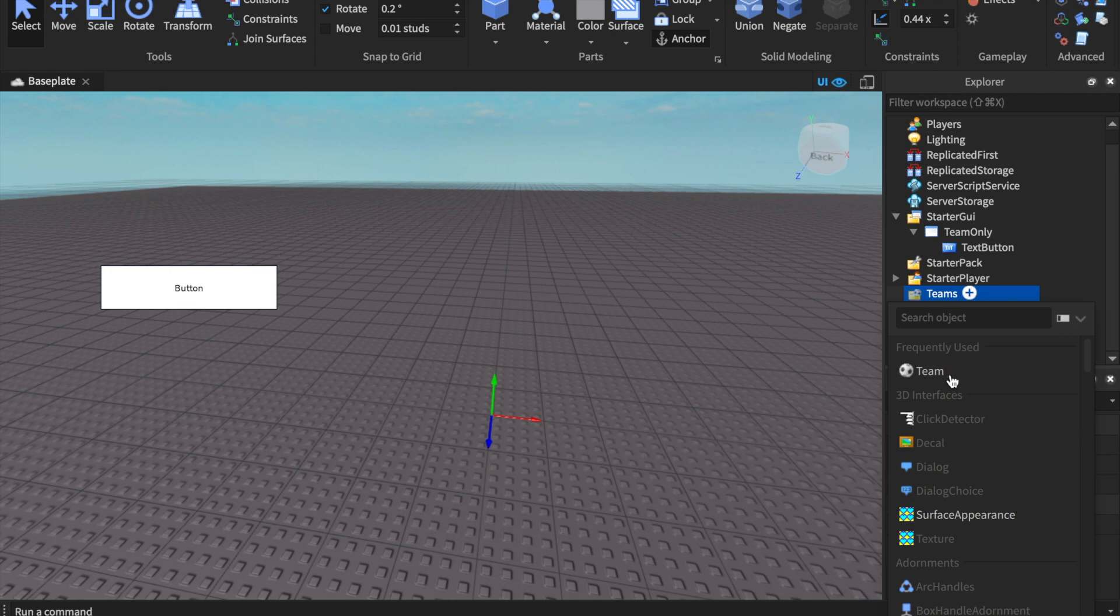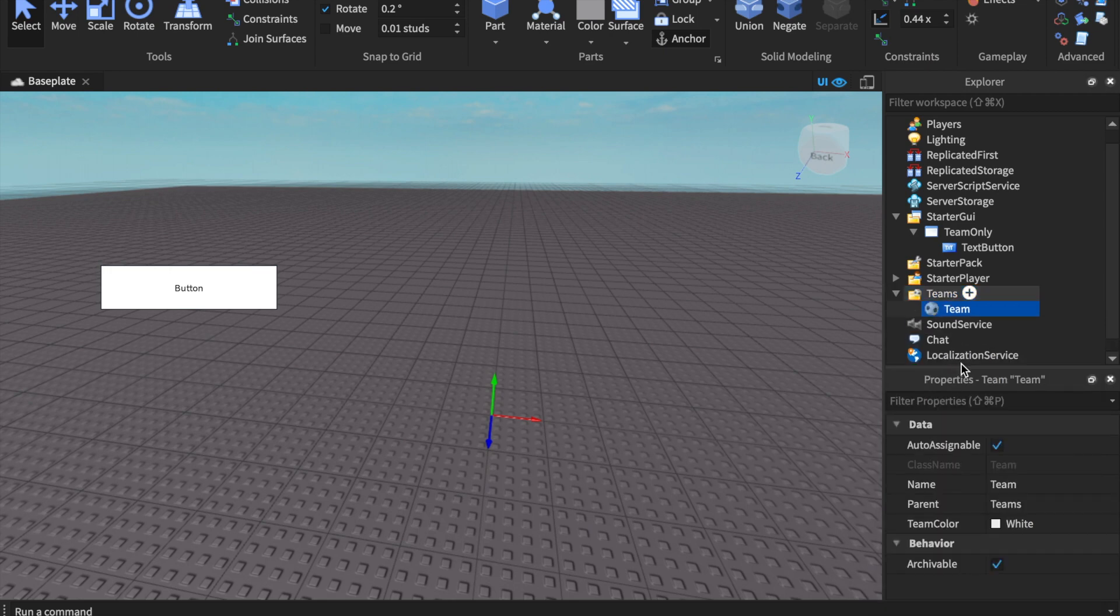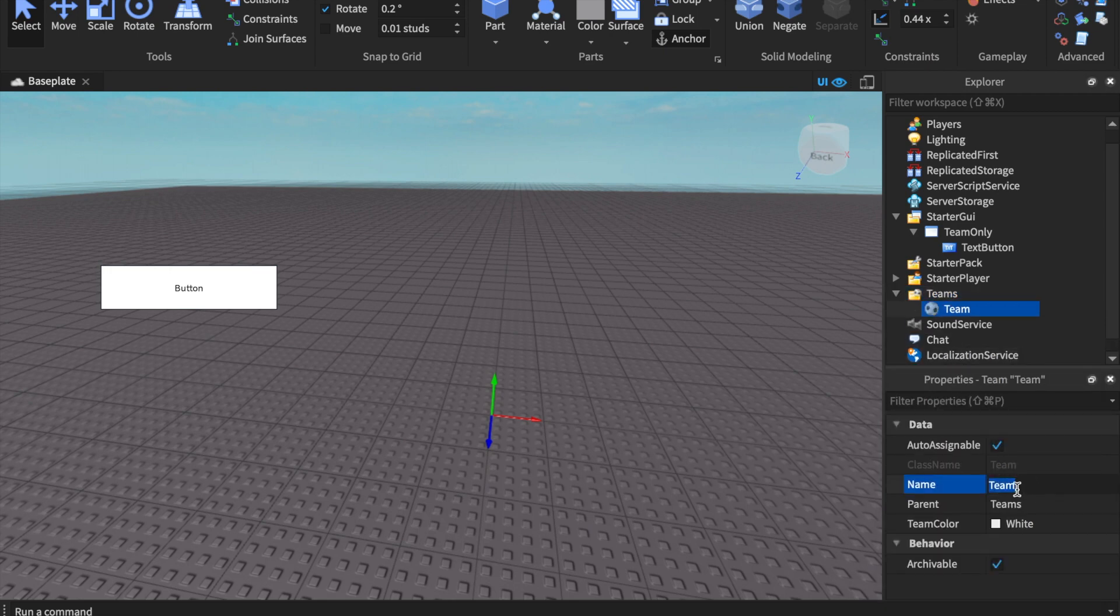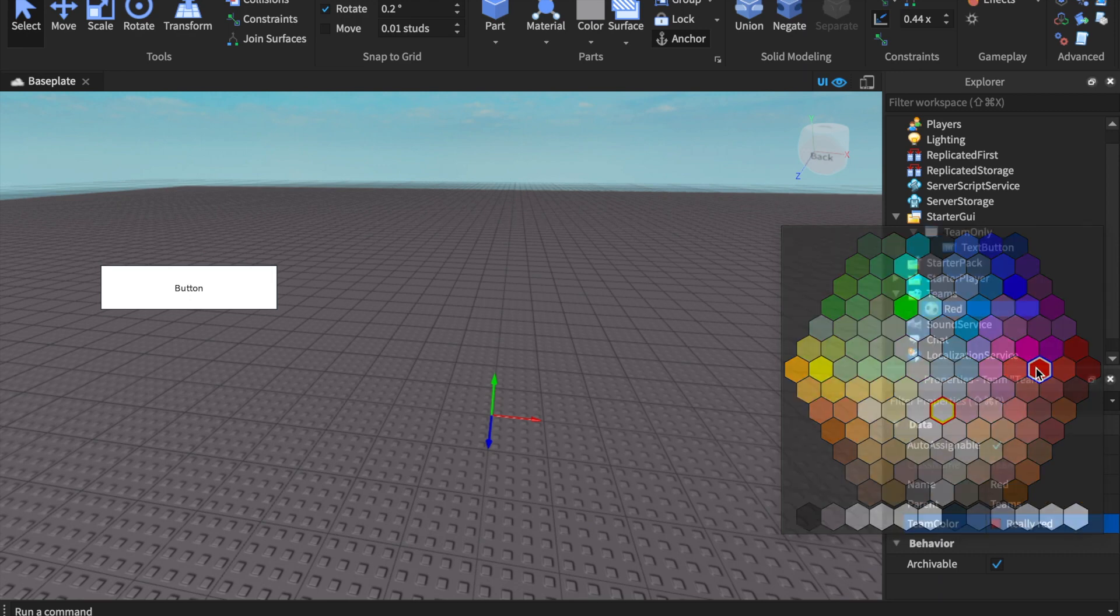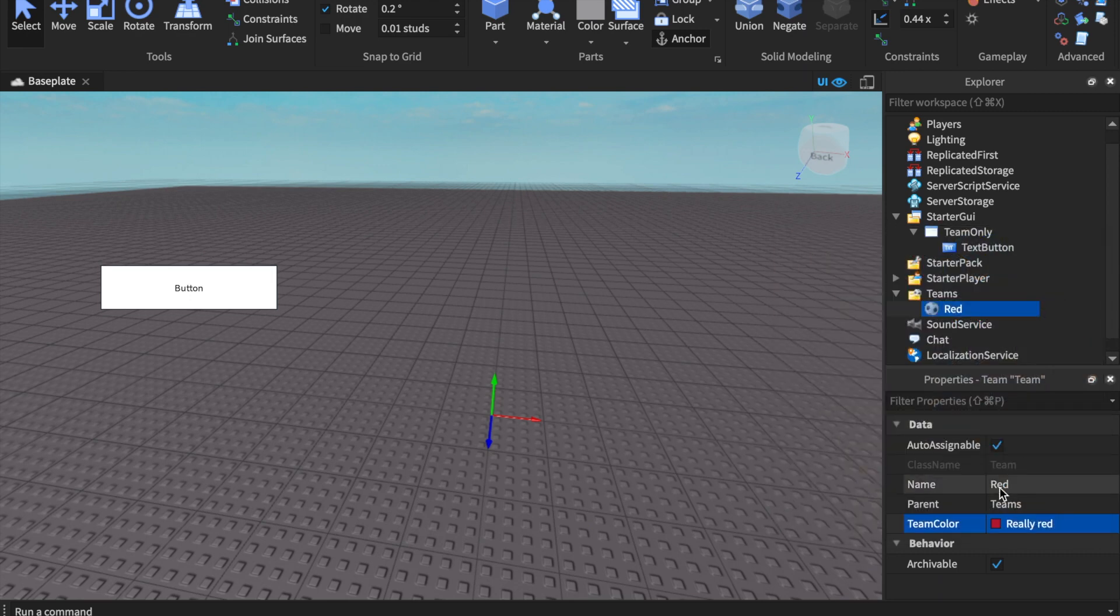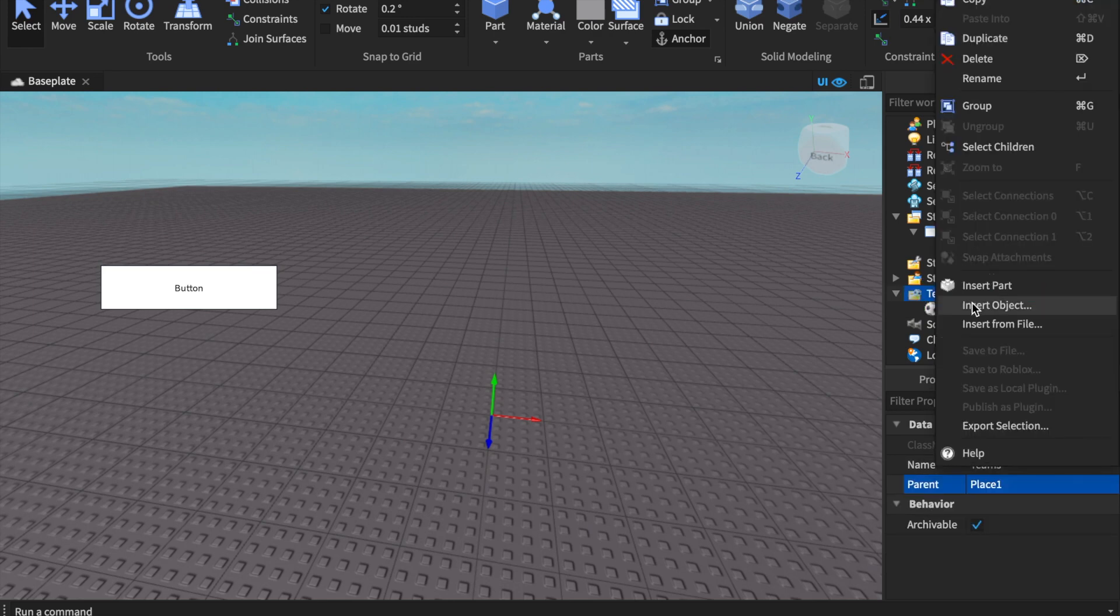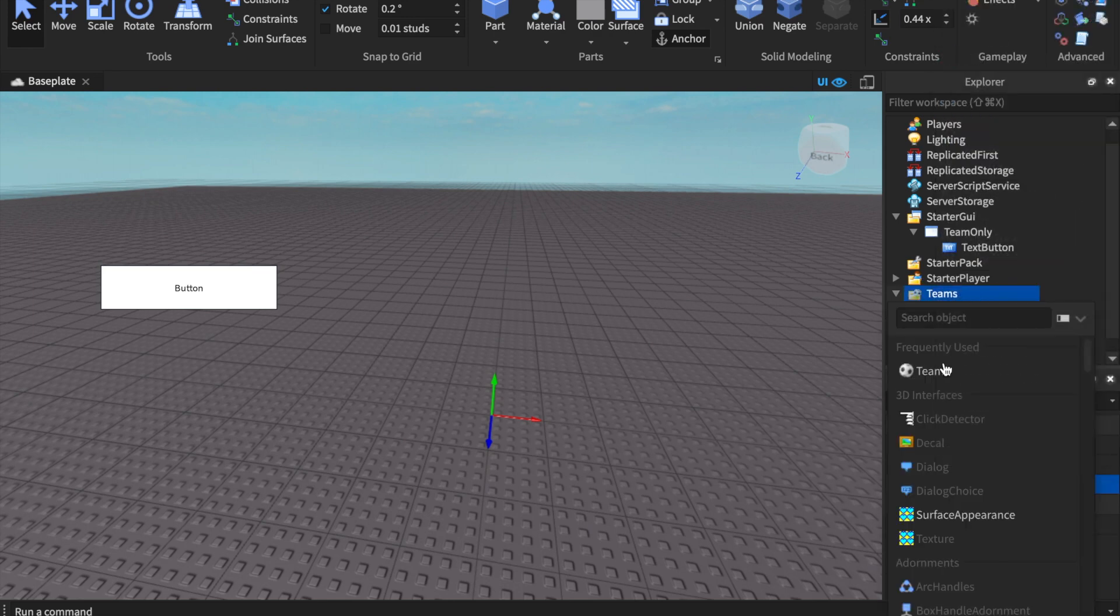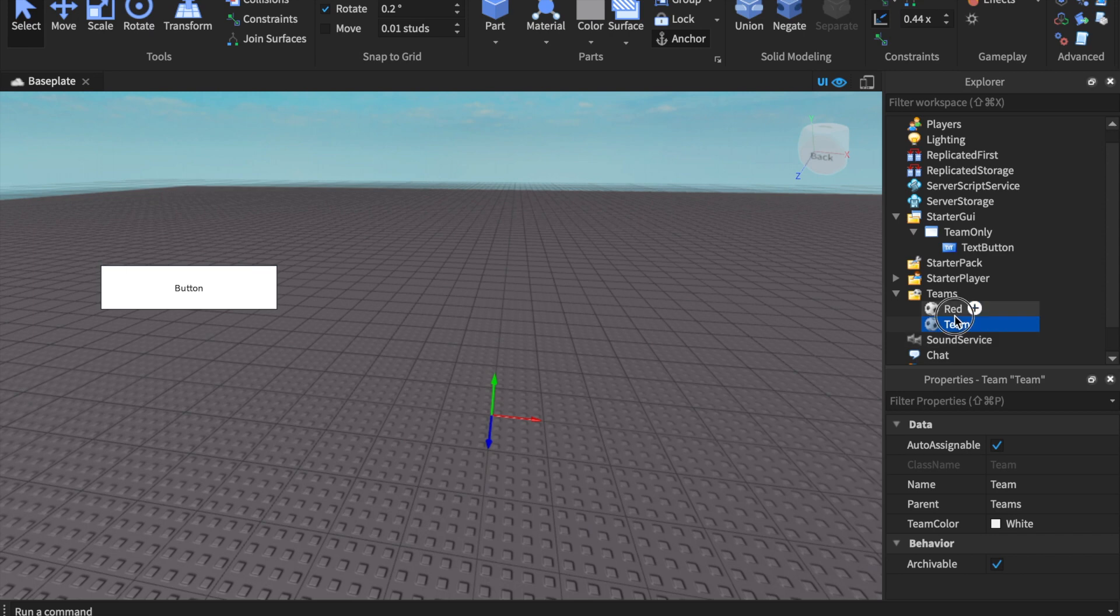It's important to name it, so we'll do the Red Team and we will have their color as Really Red. The colors and team names really do matter in this instance. Then we'll insert another team and we'll call them Blue.